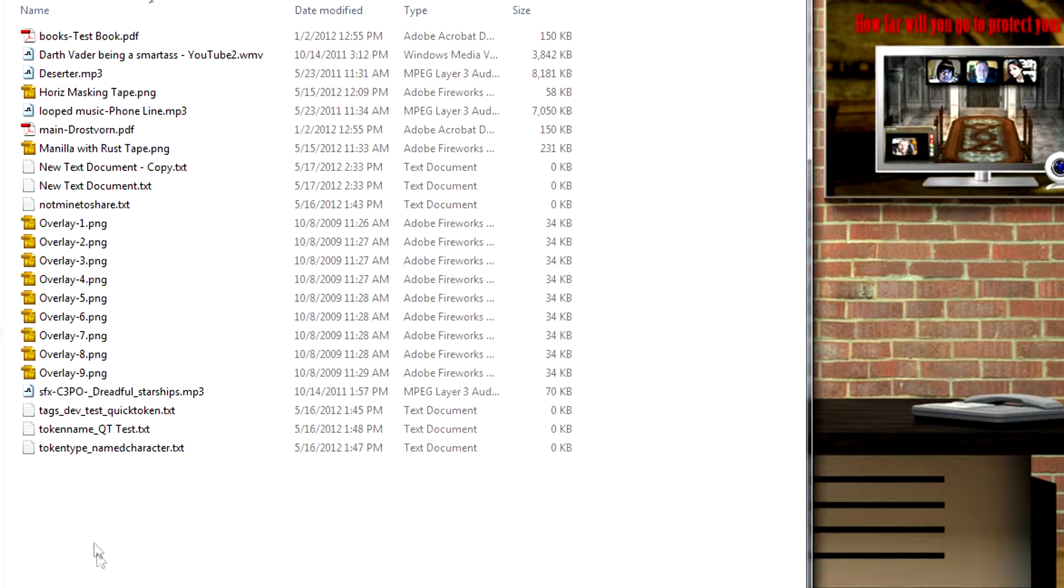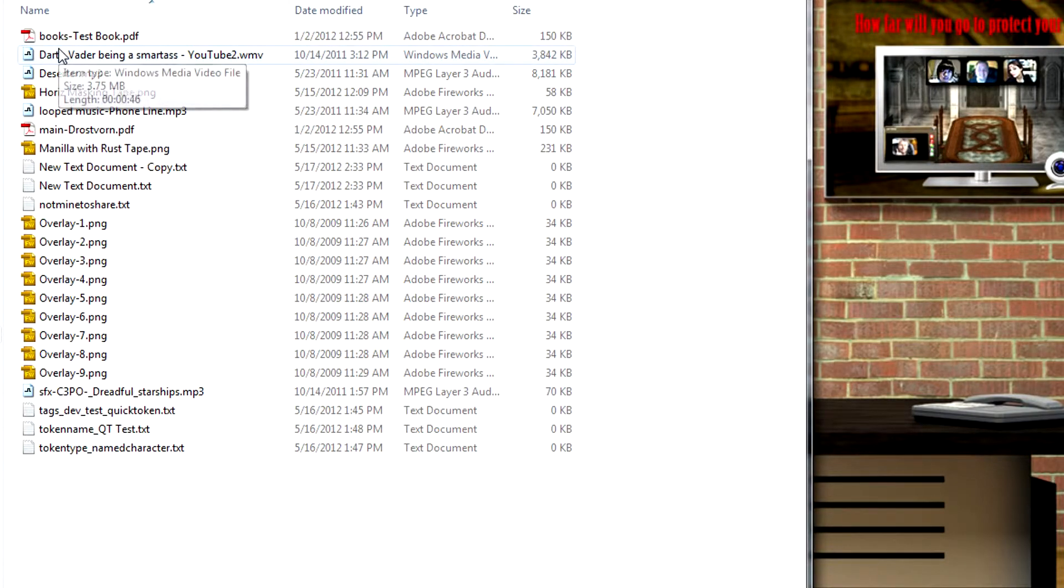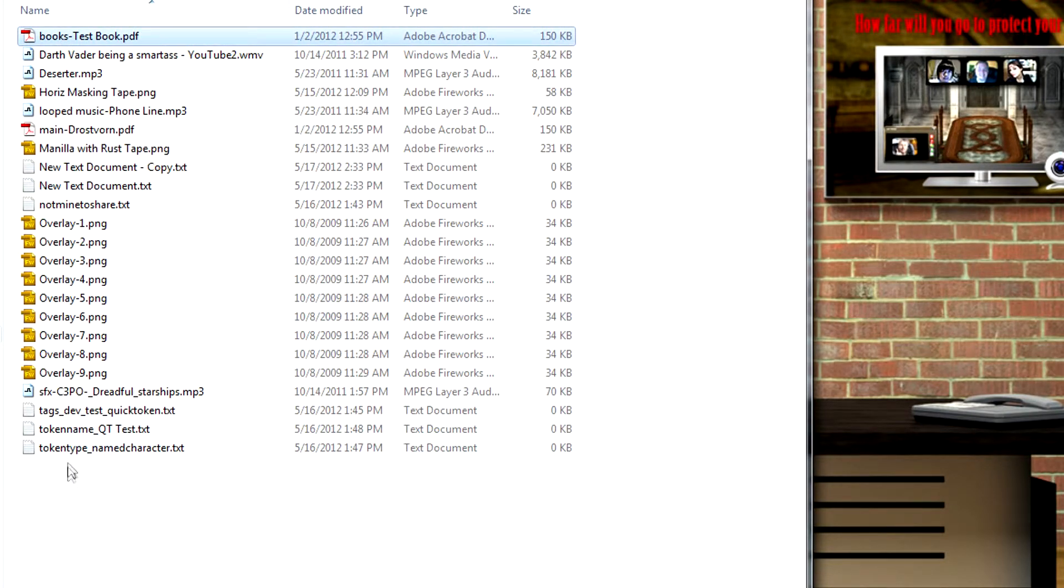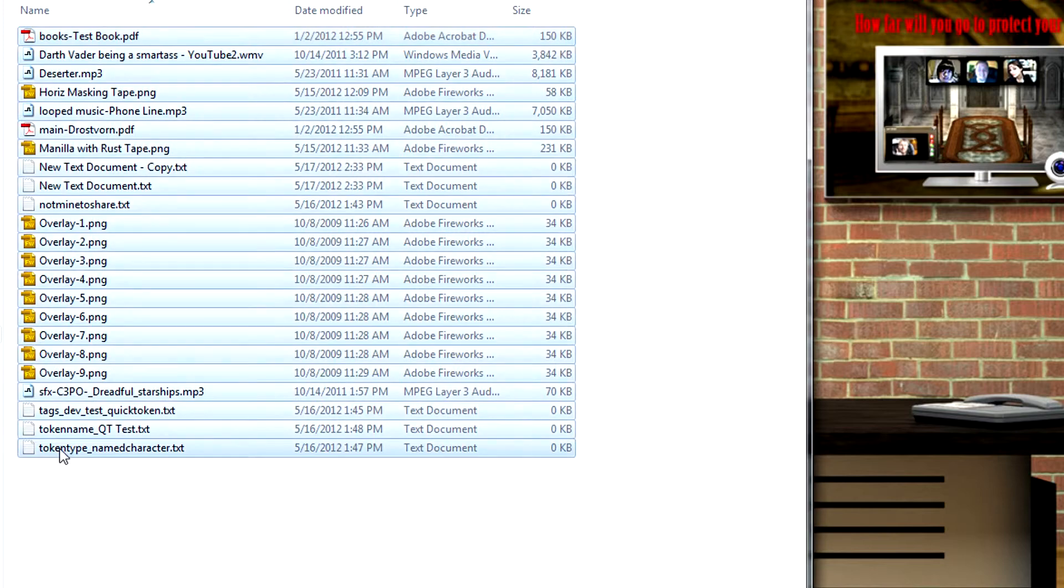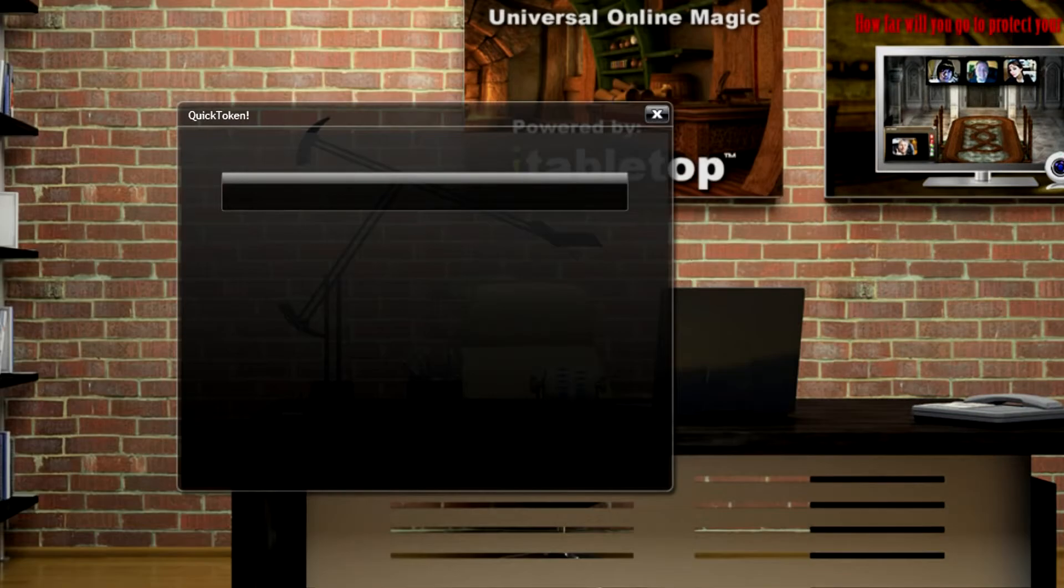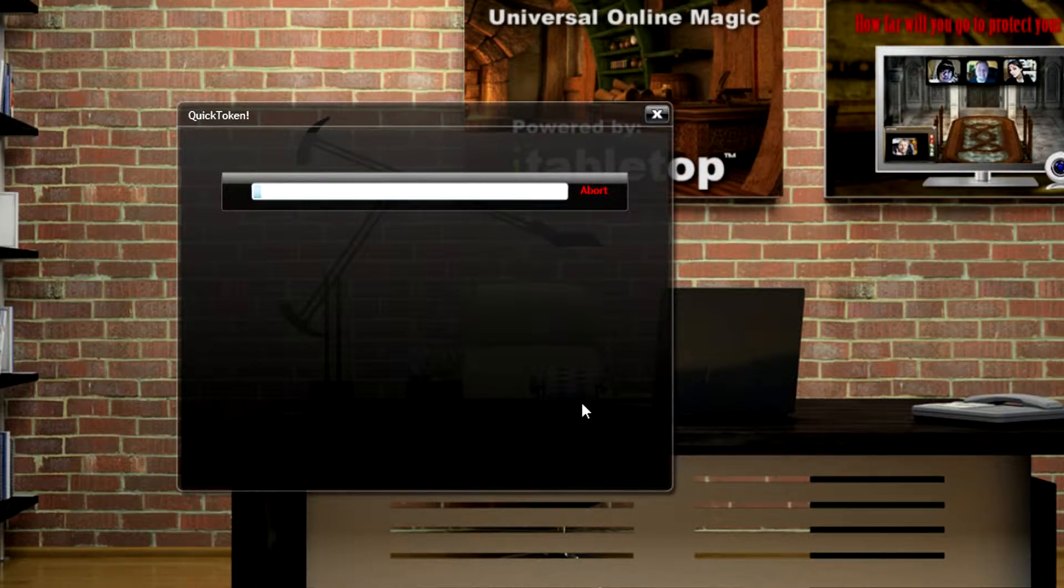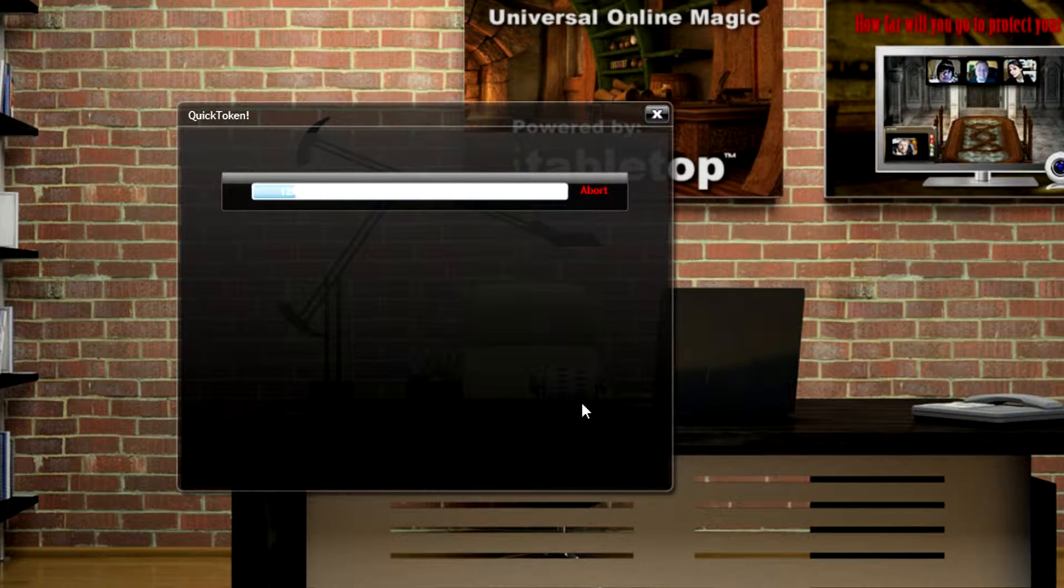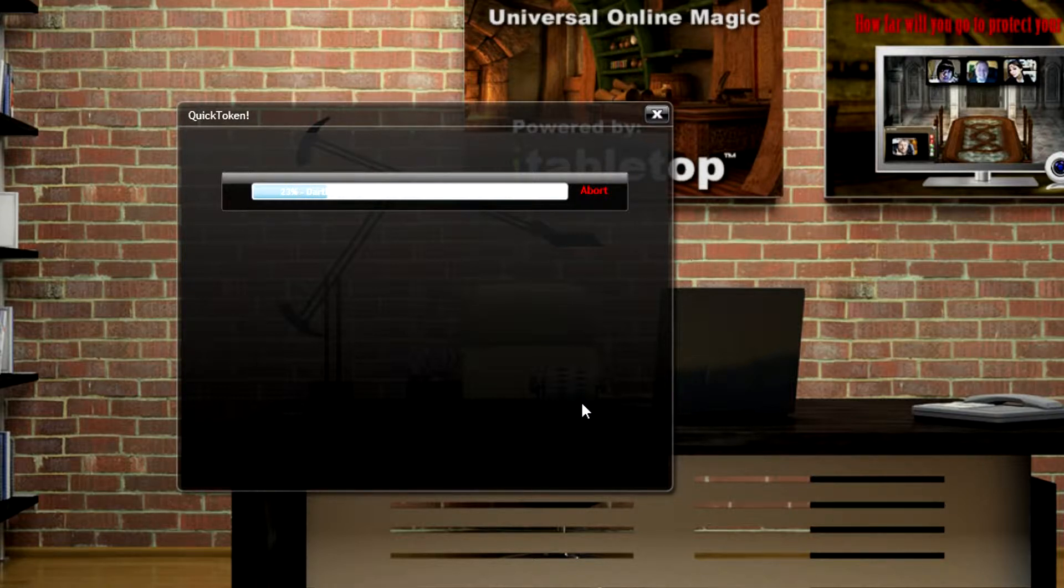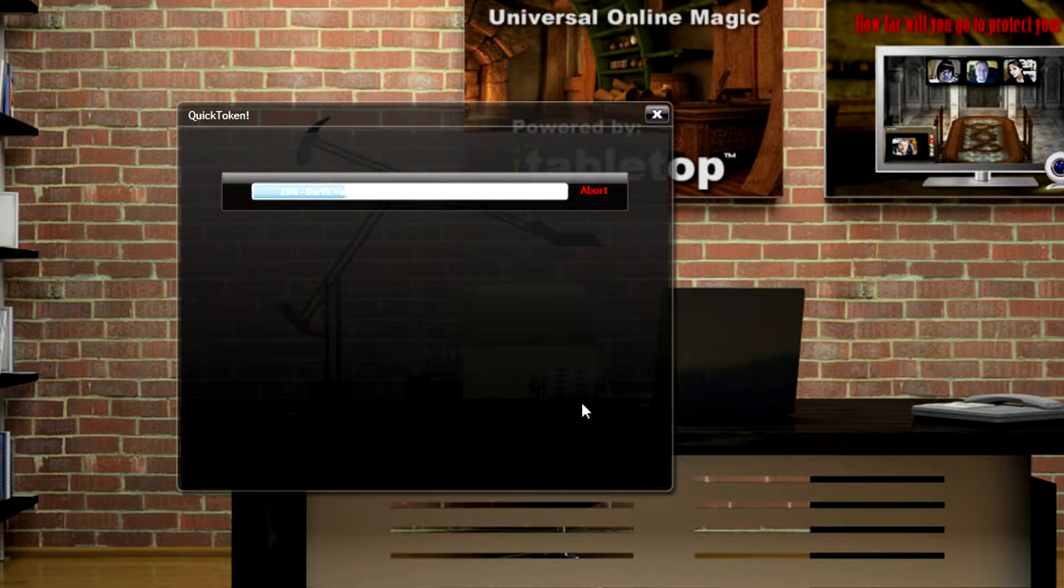Now all I have to do is select all the files, and then just click Open. It'll upload the files one by one, create your token, place it on your screen. It's that easy.